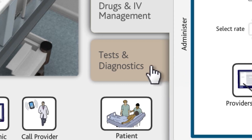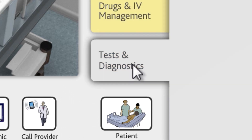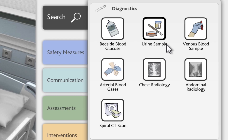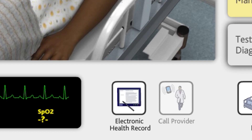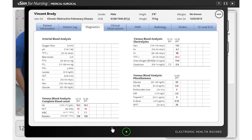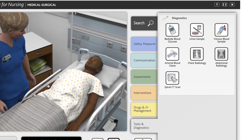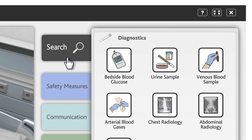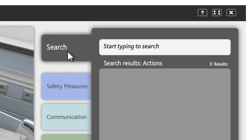Under the Tests and Diagnostics tab, you'll find actions related to diagnostic tests and radiology. After the result has been analyzed, the electronic health record icon will start flashing to indicate that new information has been added to the record. You can refer back to the electronic health record as many times as needed. The top tab is labeled Search. Open the Search tab by clicking it or by simply typing on the keyboard. If you are having difficulty finding a certain action, you can use the Search tab to look for it.